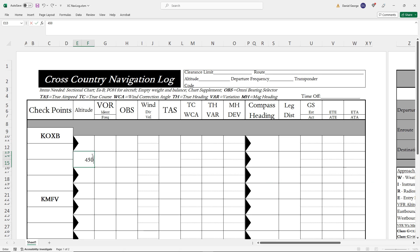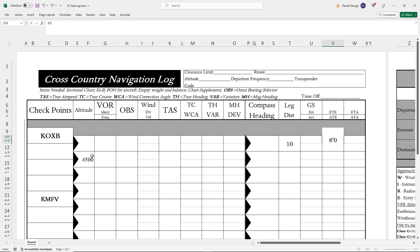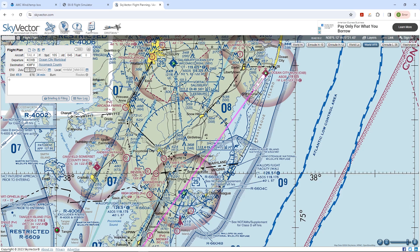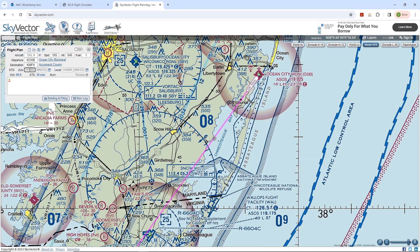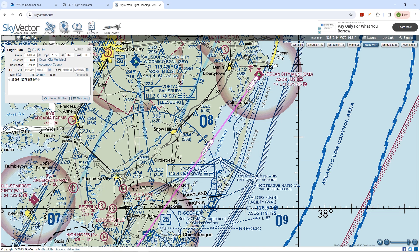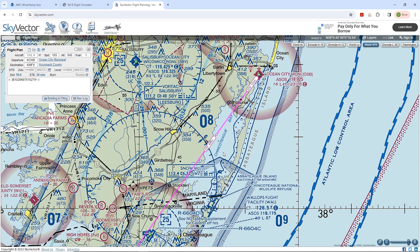First, our cruising altitude of 4,500 feet. Next, our leg distance — just a bit more than 9 miles, so we'll say 10. Then we'll say 8 minutes ETE. So let's pick out a spot on SkyVector along our route that's 10 miles from departure. We just click once along the pink line and select the GPS coordinates that brings up. It shows that segment as 11 miles, so let's click and drag the point a little closer to the departure, giving us 10 miles. This puts the point just inside the opposite edge of Chincoteague Bay.